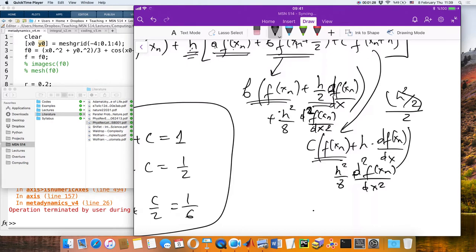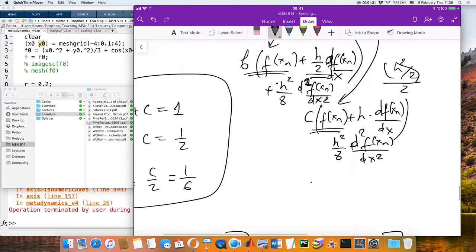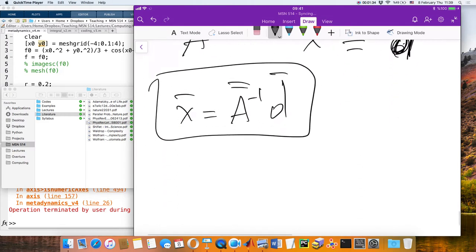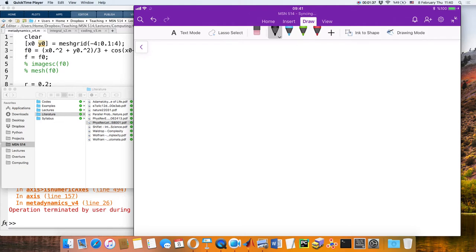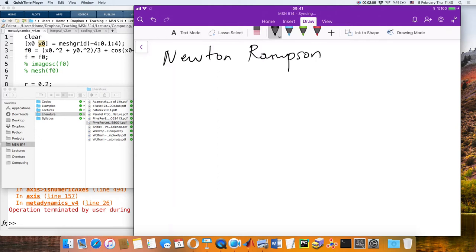So many errors, but you get the point. I'm done with integration for today. Let's talk about numerical derivatives. We talked about numerical integration today; now let's talk about numerical zeros. I want to start by reminding you of the Newton-Raphson method.